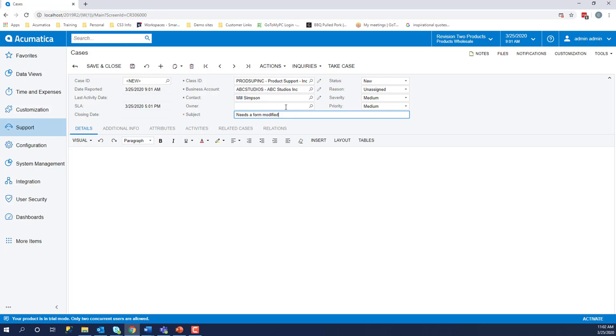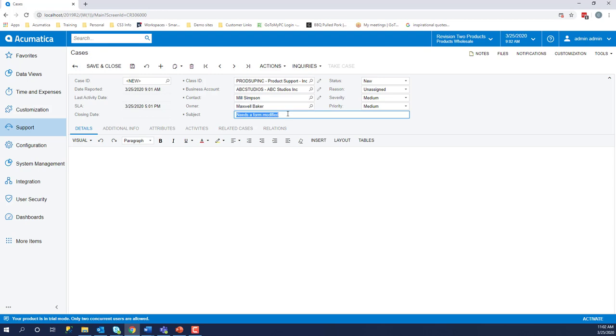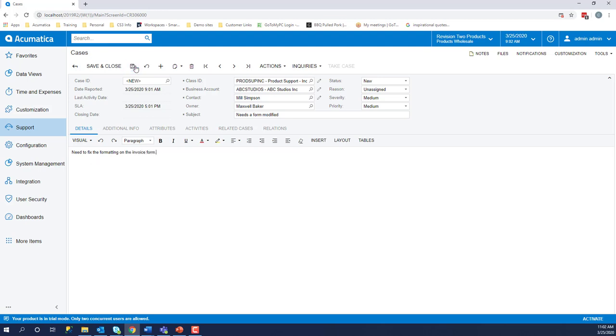Now let's make ourself the owner. On the details tab, we will go more in depth of the issue. This one, we will say need to fix the formatting on the invoice form. Now we're going to go ahead and save the case.